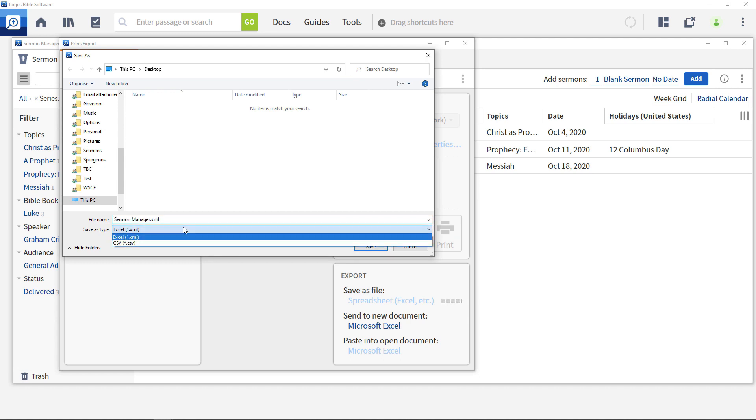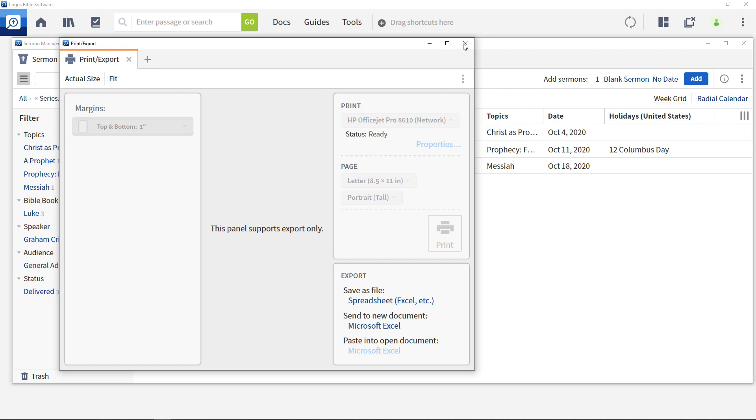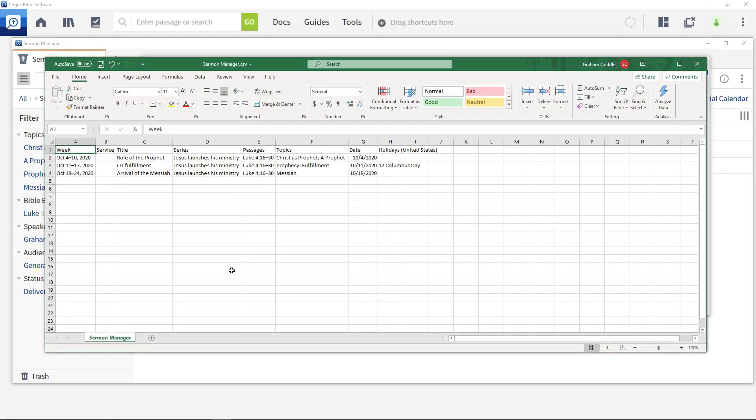Specify a folder, file name and file type. Then close the export panel. Open the file to see the exported information.